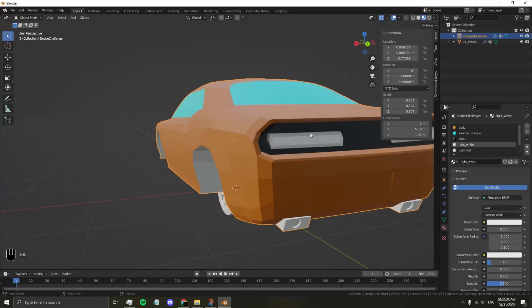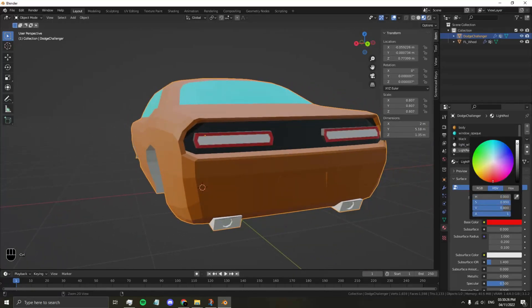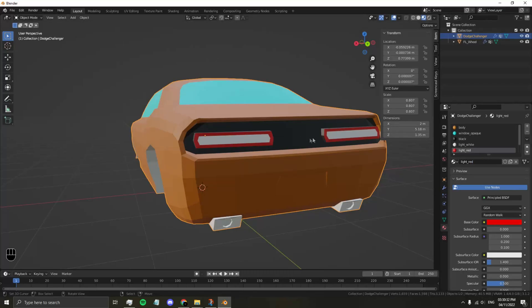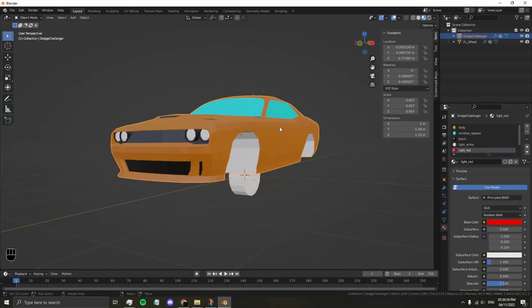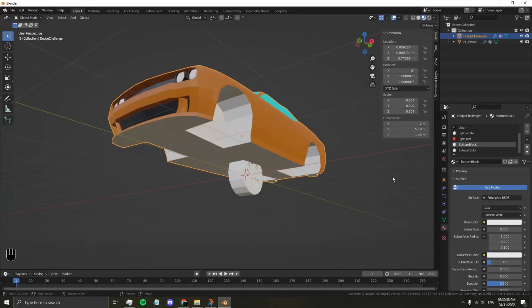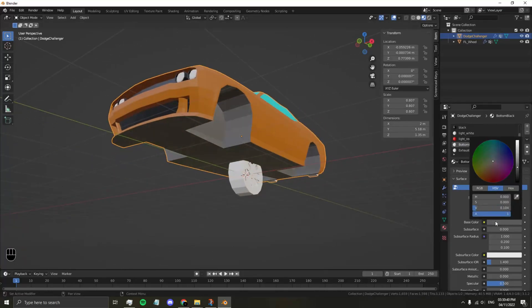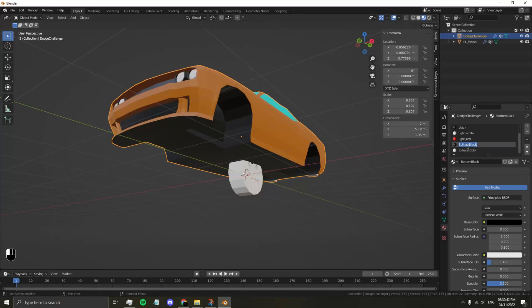For the rear lights, the brake lights, whenever you stop in the game, the lights turn on. You're going to want to call this Light_Red. The bottom of the car, let's call this Bottom. This will not automatically change in the game because it doesn't contain any of the names in the description.